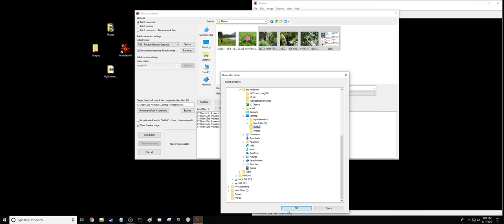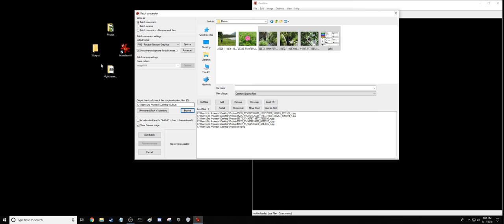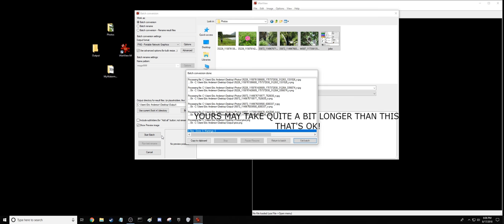There might be a keyboard shortcut to do it, but I don't know it. So I pick my output folder, and then I just hit Start Batch. And then we can see it's done. Six files, no errors, no warnings.